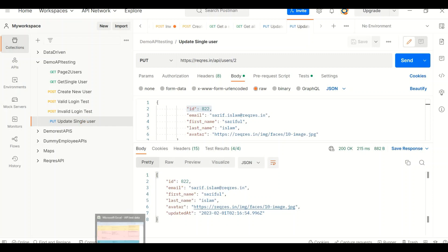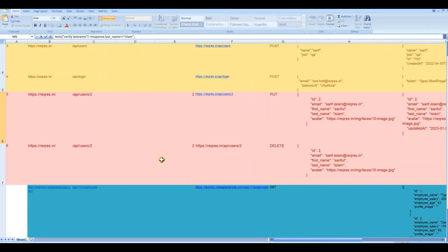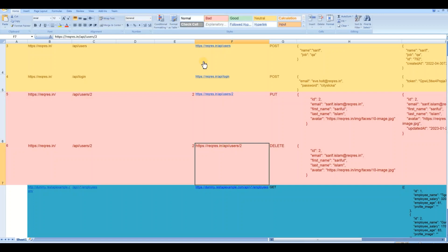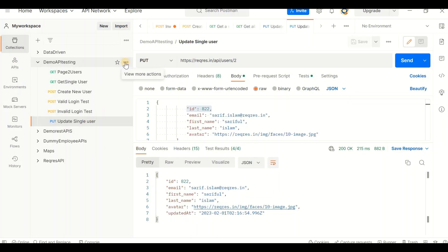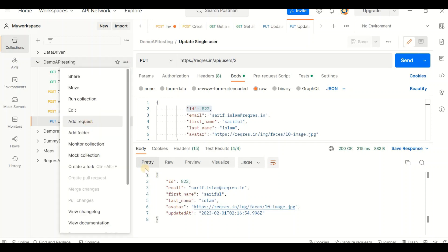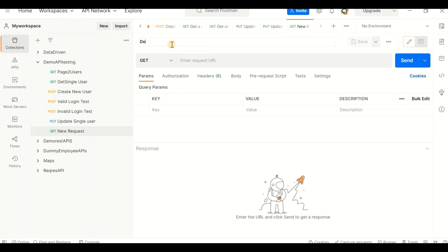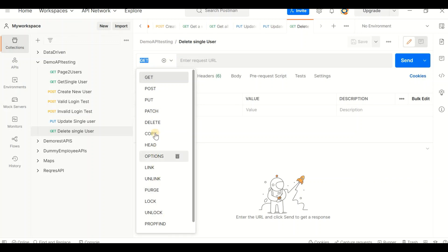That's all about the PUT request. Now let's look at DELETE. Let's get back to our document - here is our endpoint for delete. To delete, you also have to pass some data specifying which user you want to delete. In our case, we pass one specific user. Let's go to the tool and add another request - give it the name 'Delete Single User'.